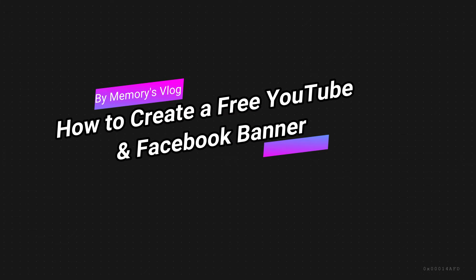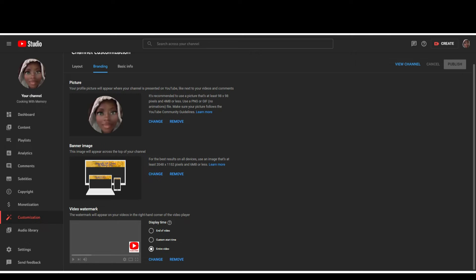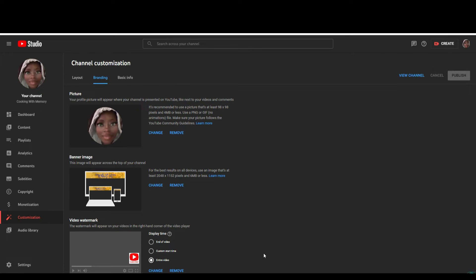Welcome back. We are going to create a YouTube banner according to the YouTube measurements. Just as a tip, the same measurements you use for your YouTube banner — that same banner you create for YouTube — you can use that entire banner for your Facebook page. And by entire banner, I mean the whole entire measurement size.